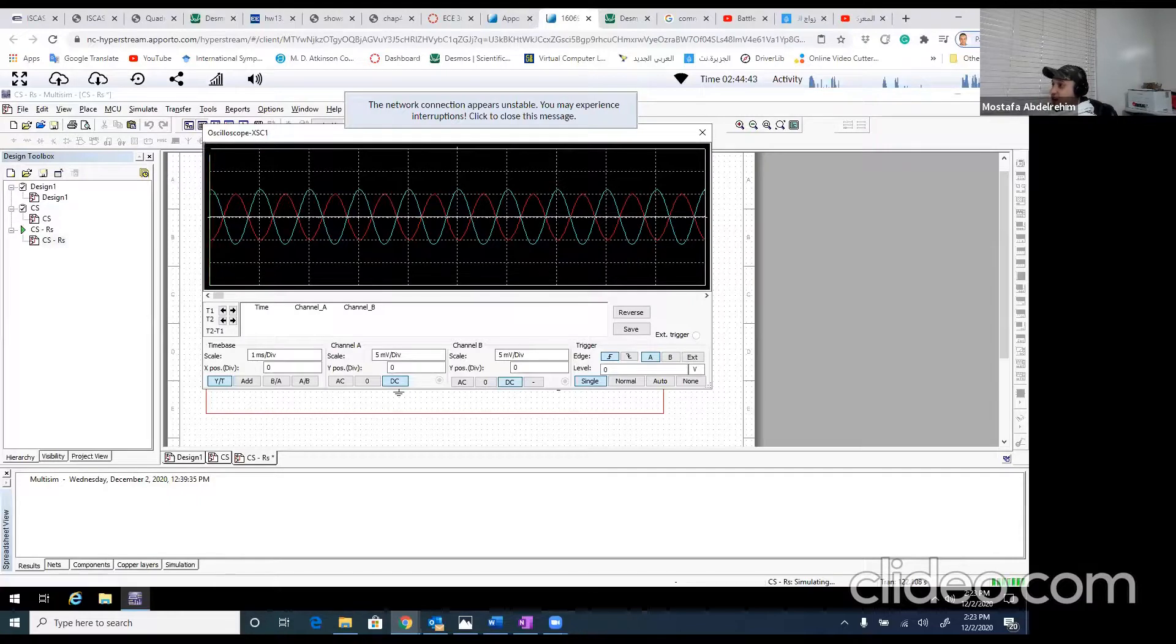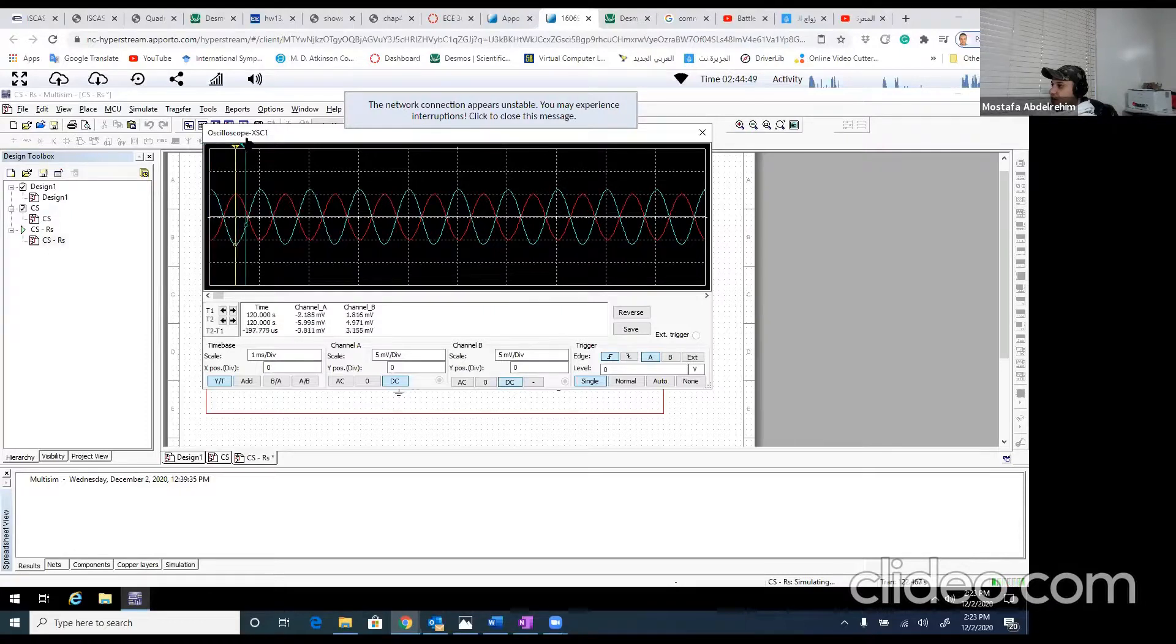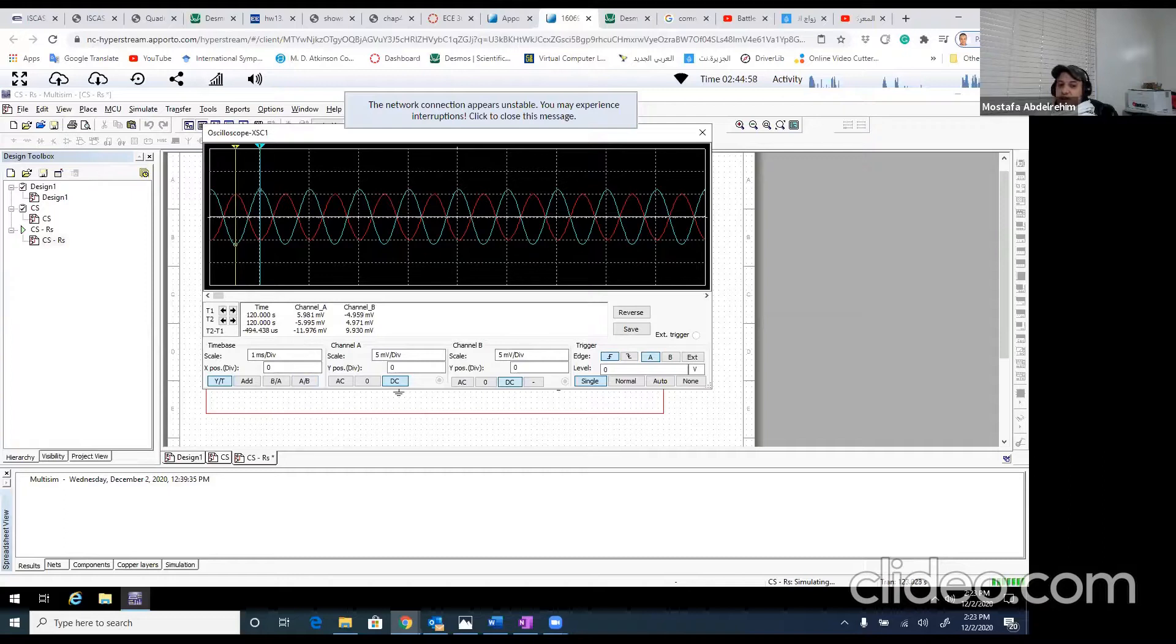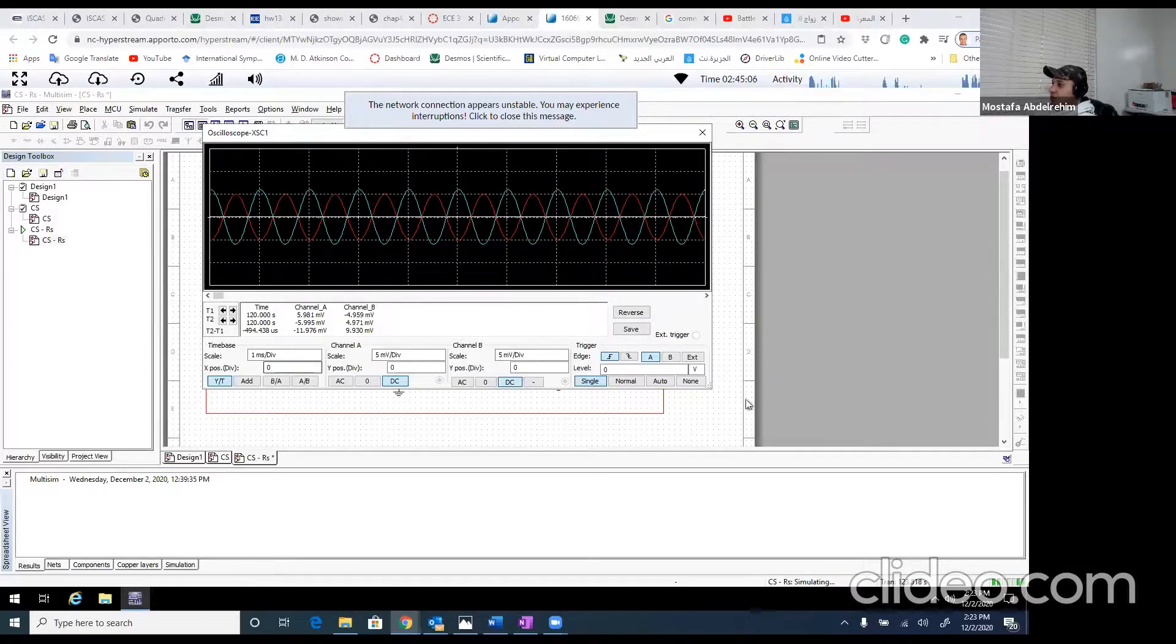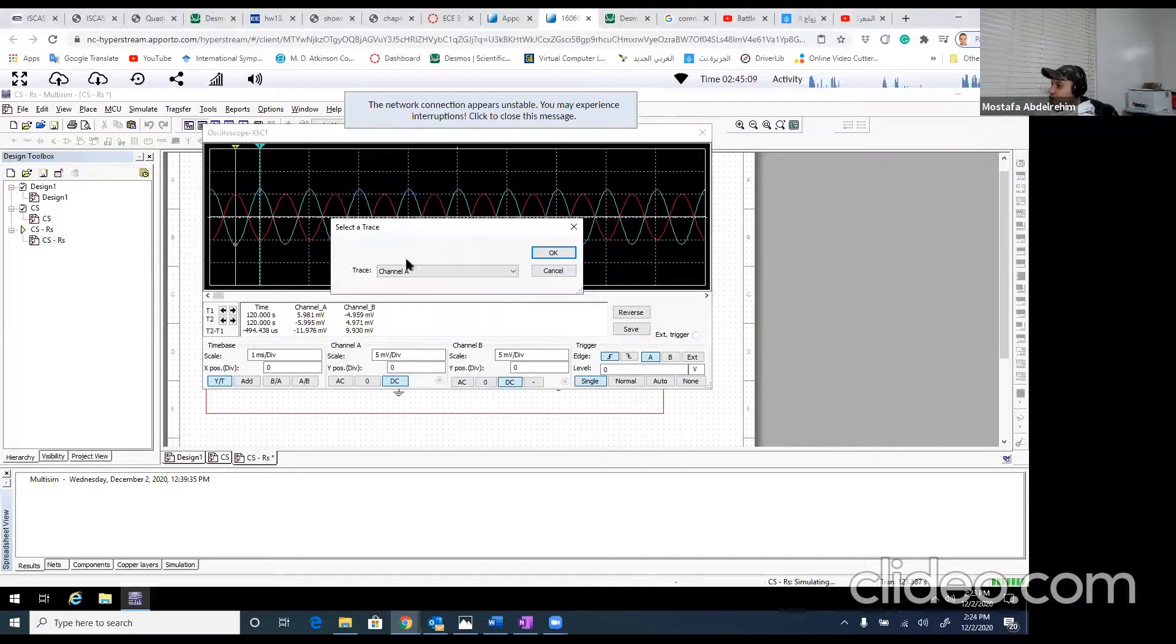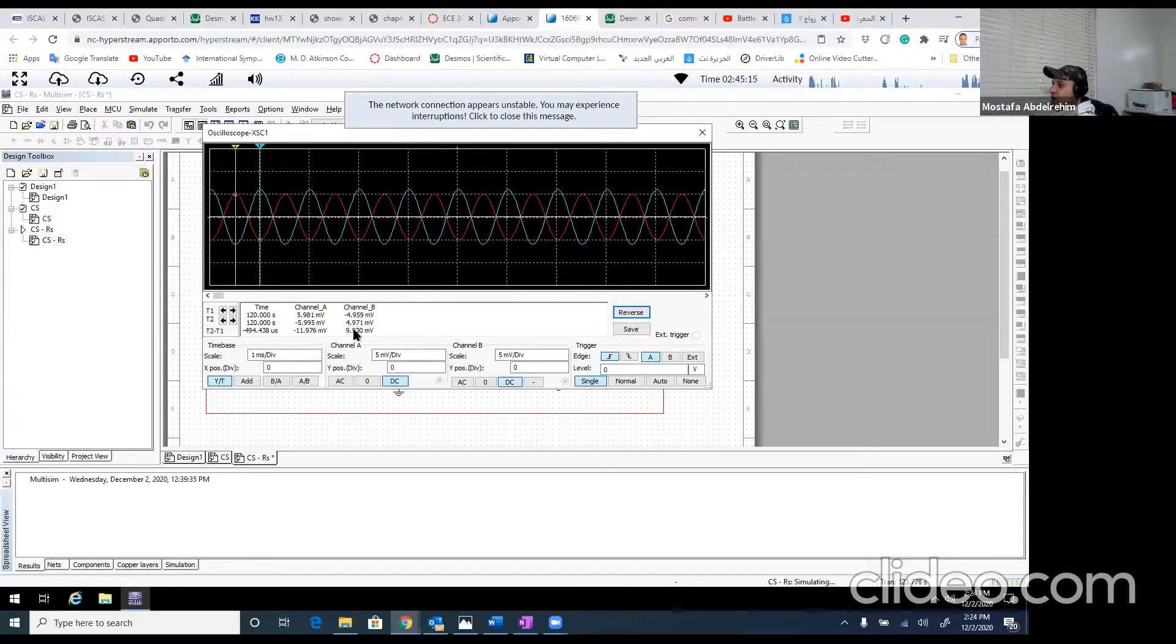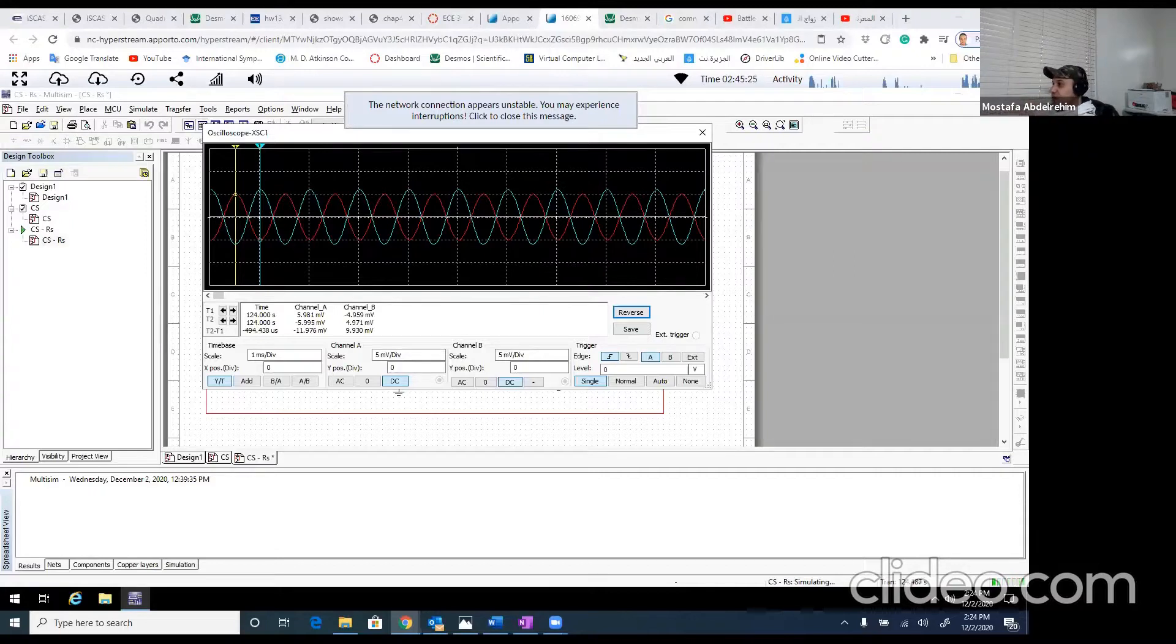If we compare now, so here is the output, channel A, it's 11.976. So it's 11.976 over the input. So let's now measure the input. It should be 10 because of the gain, of course. So it is 9.93. So it's 1.2, just like what we expected or what we analyzed.